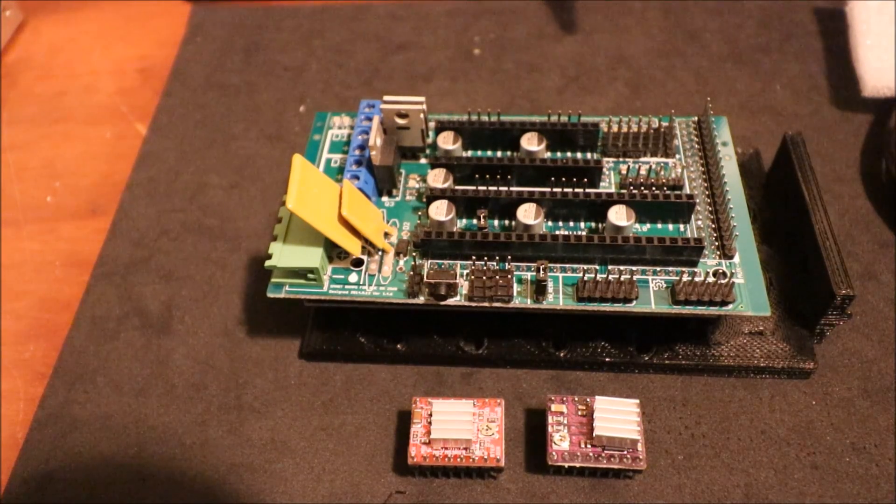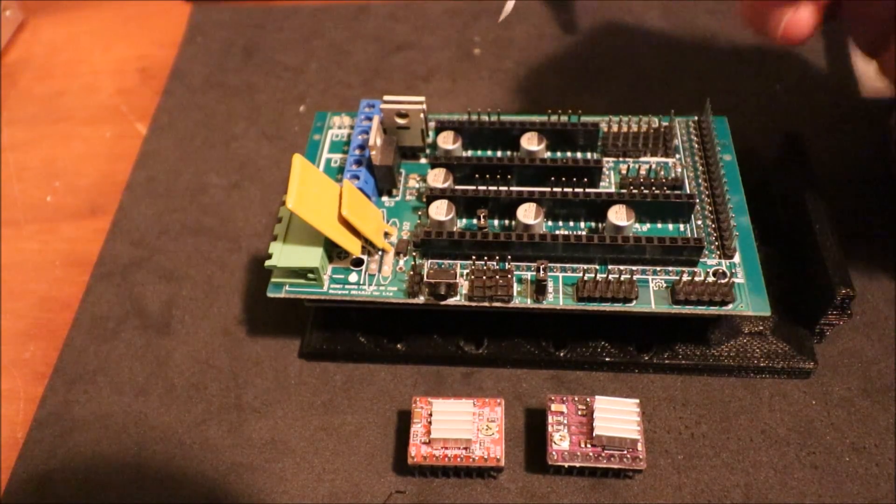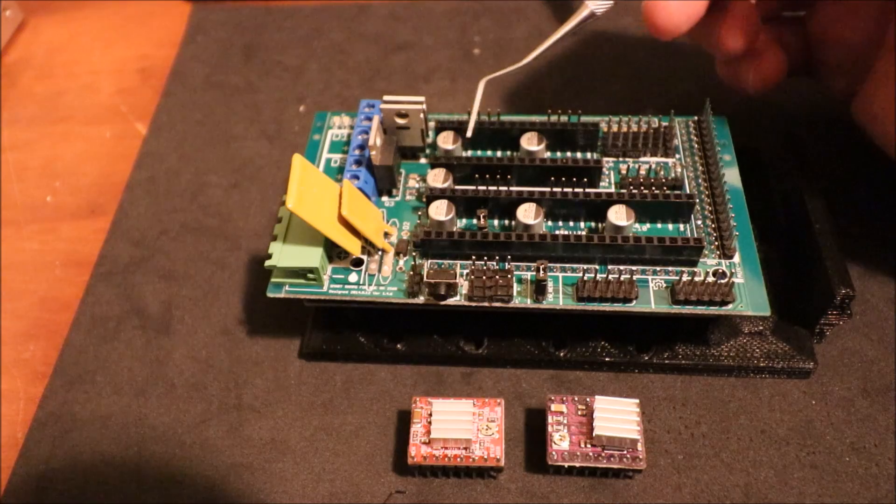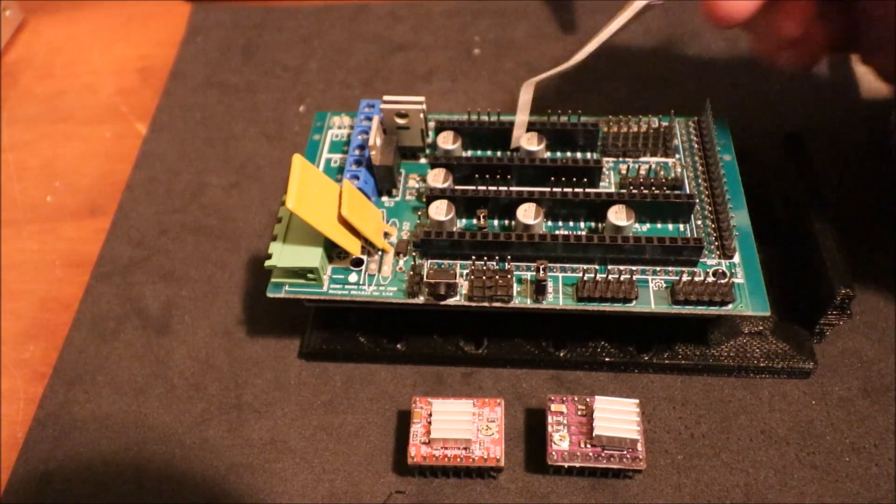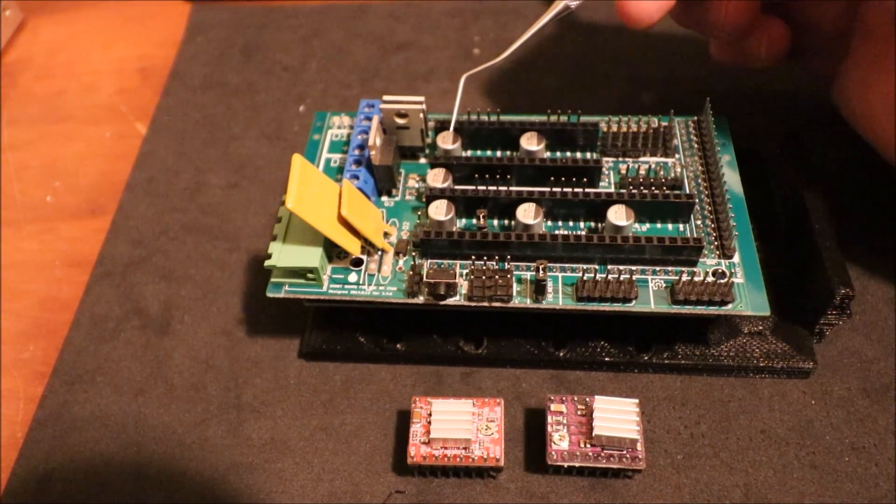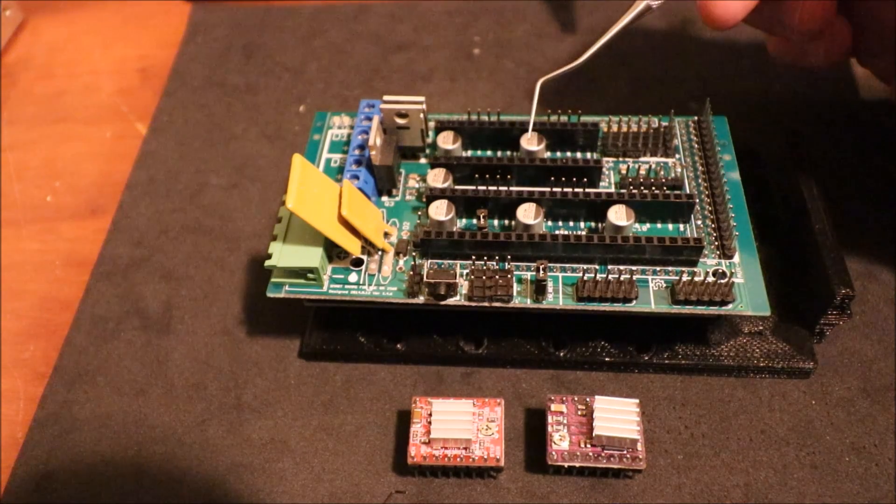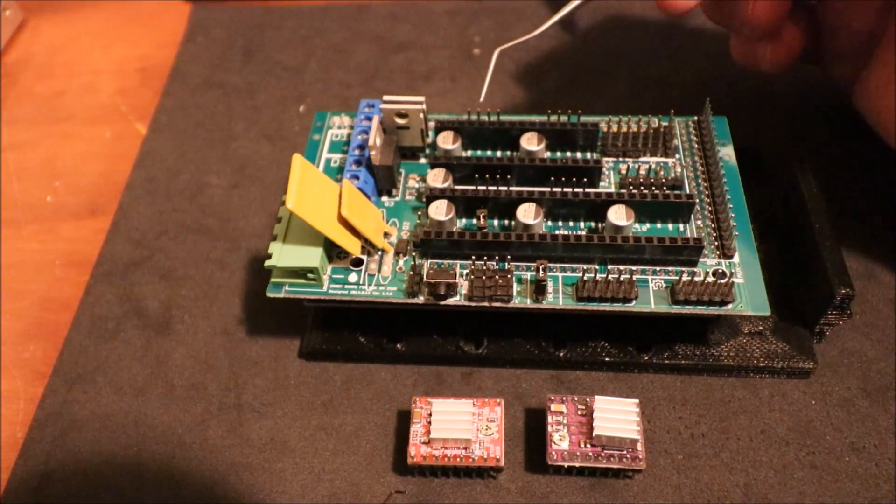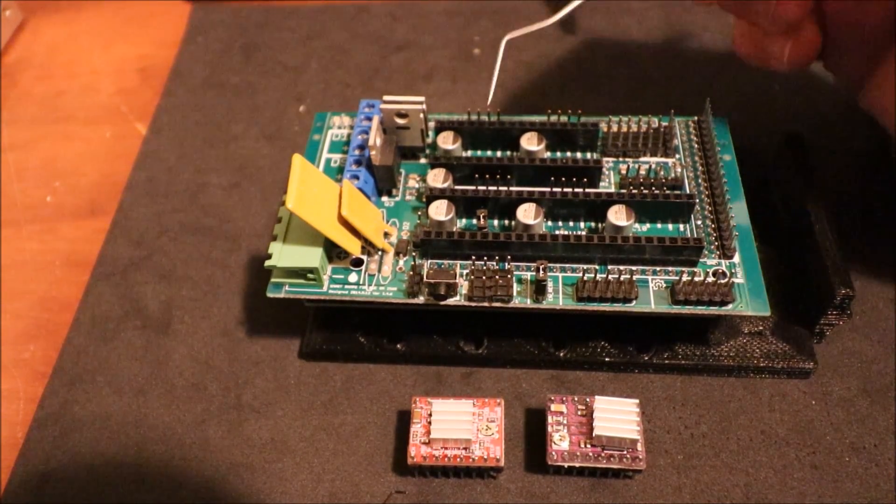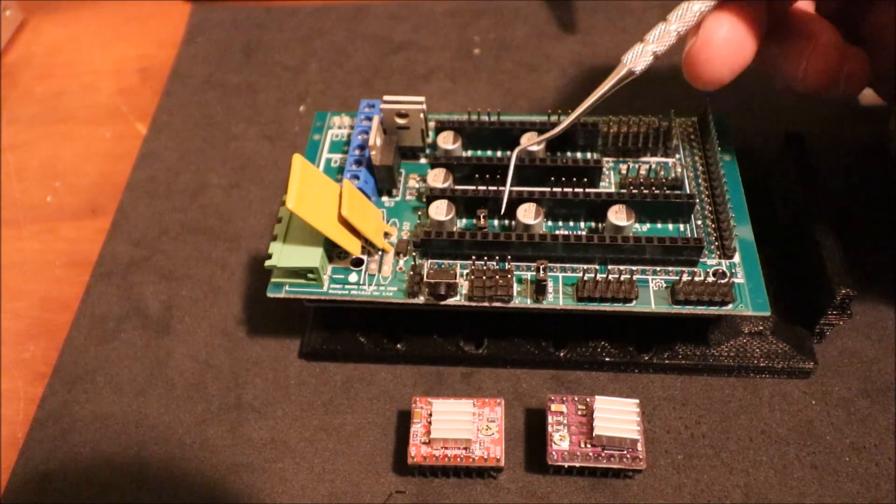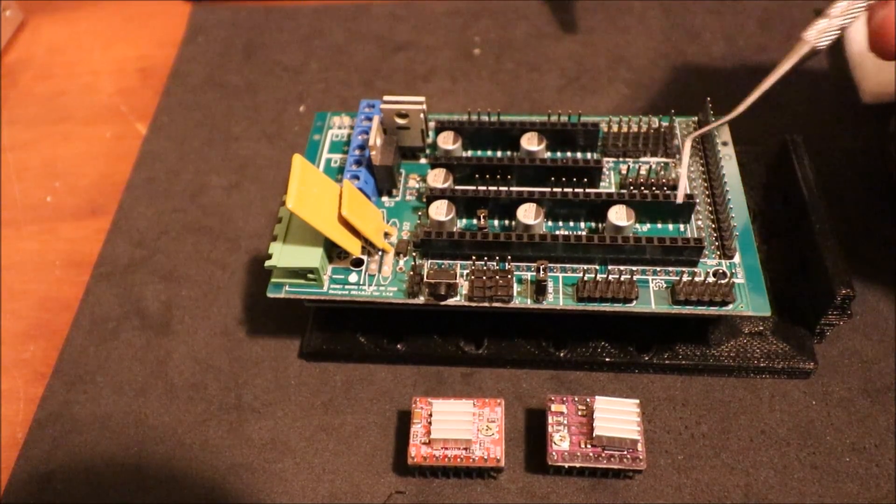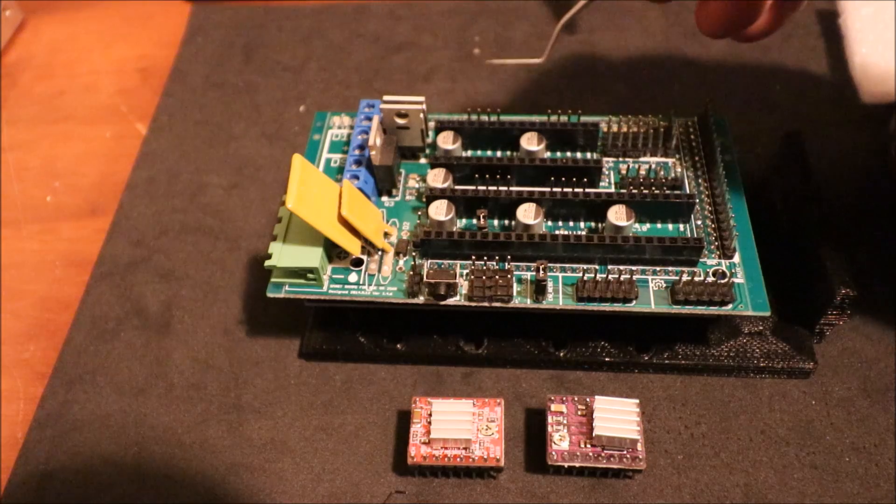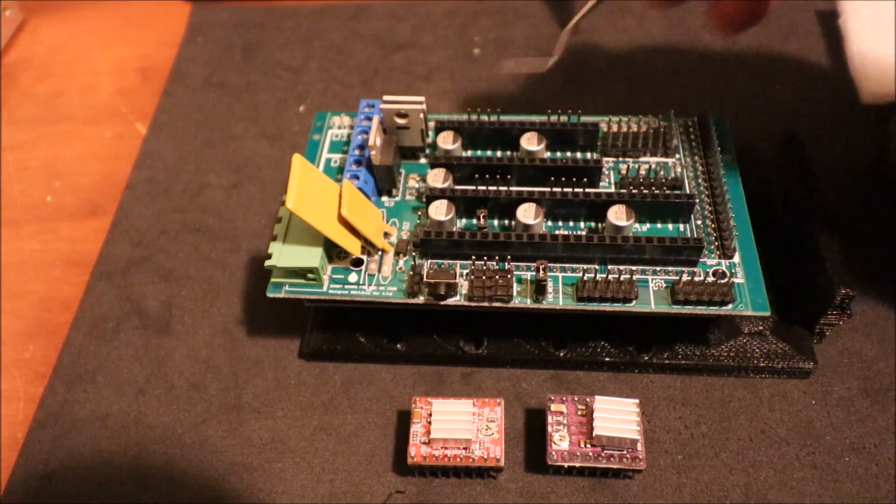This is the smart RAMPS board. It's able to hold five native stepper drivers: E0 and E1, those are extruders, so extruder 1 and extruder 2, then we have X, Y, and Z. We have pins over here to connect to the NEMA motors.